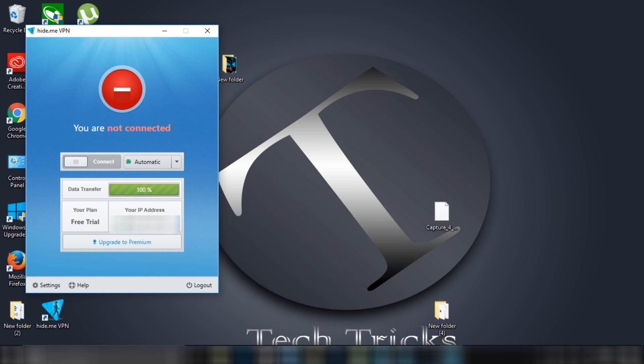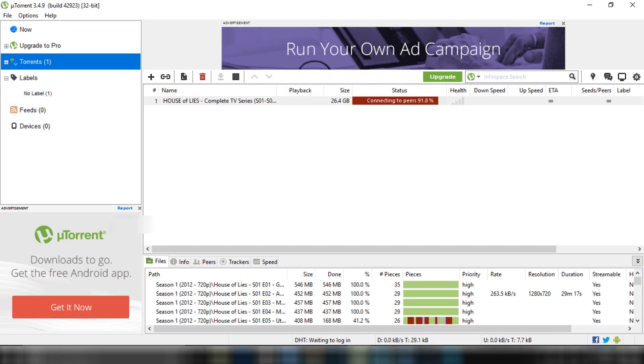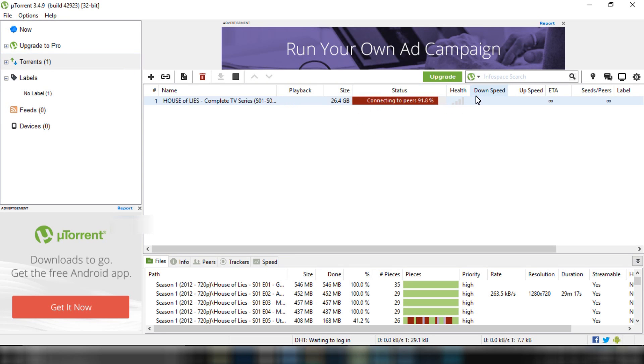Before connecting, let me show you that my torrent is not downloading. It is showing red.